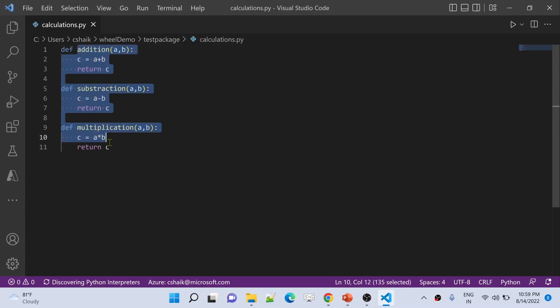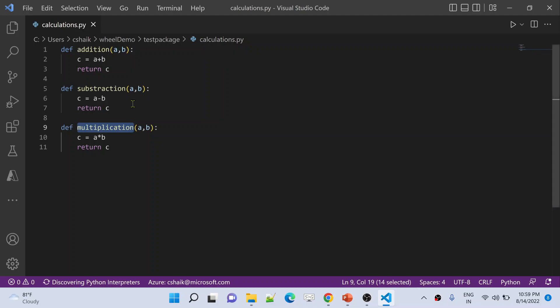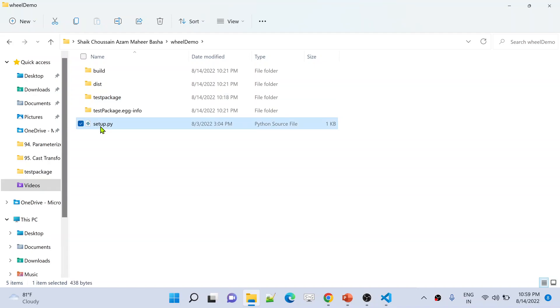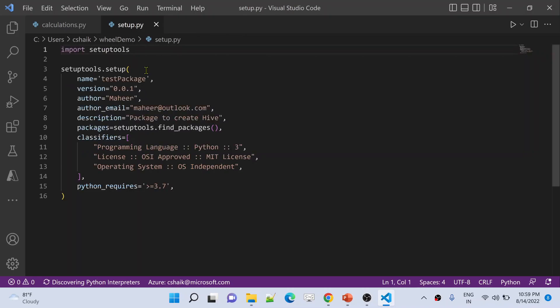This is the code — it has three functions: addition, subtraction, and multiplication. This is available inside the calculations.py file, so calculations is the module name and all these functions are inside it. From this code, I created a package called test package. To create a package, we use a setup.py file. Inside this setup file, you give a name for your package, a description, and other details. All this I have discussed in my Python playlist's 55th video.